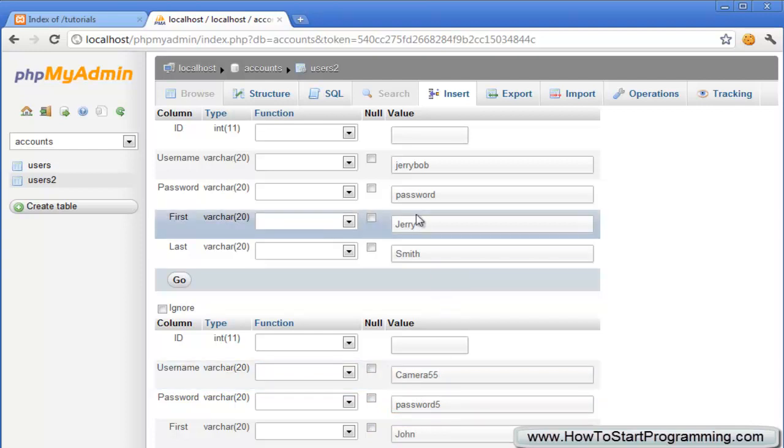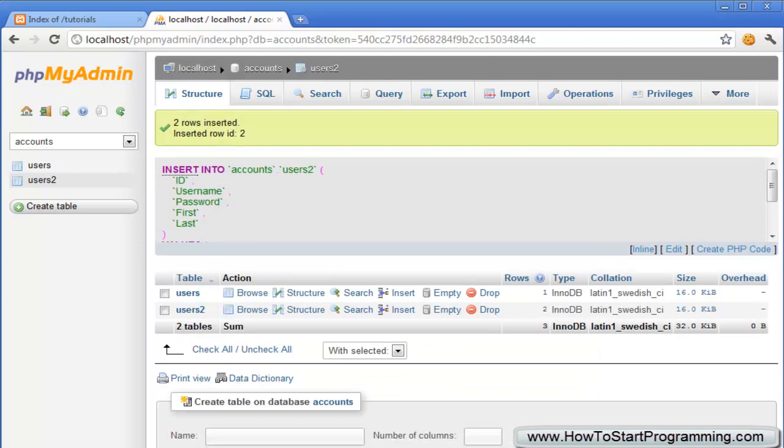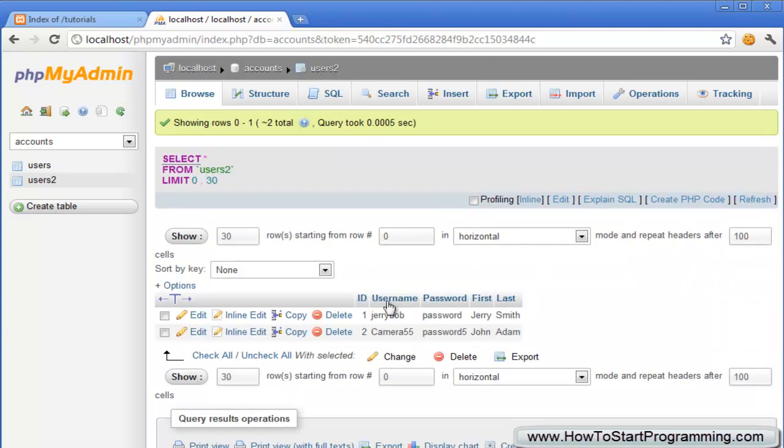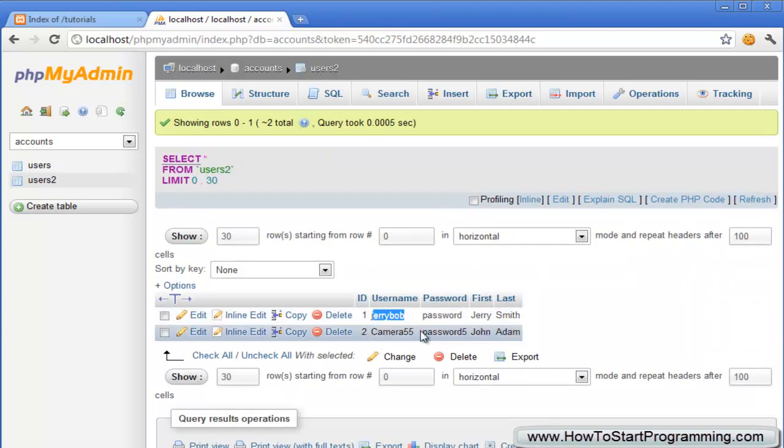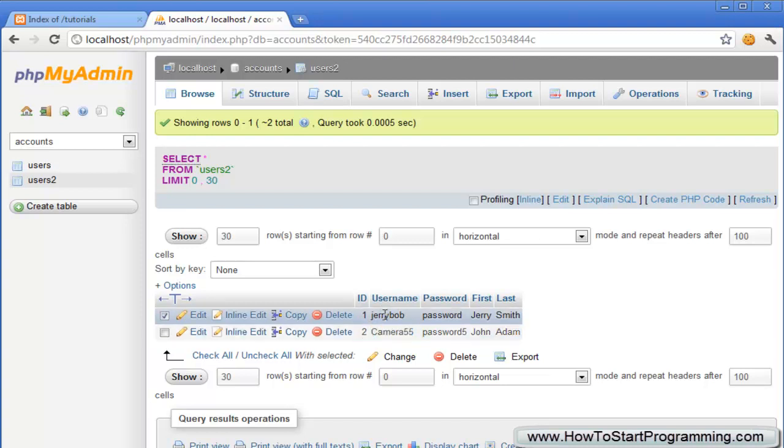So we've got Jerry Smith and John Adam and we'll just hit on go down here. We've inserted two mock results into our database so we have jerrybob and camera55 in our database ready to be read by our PHP code.